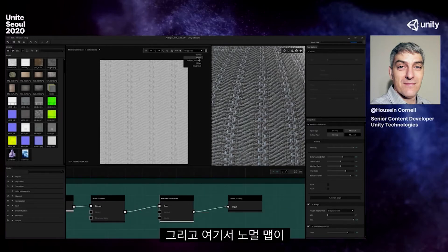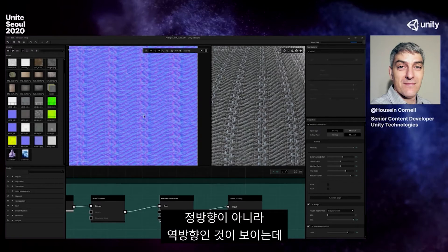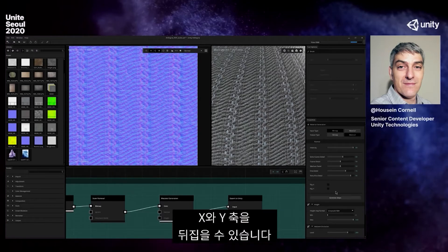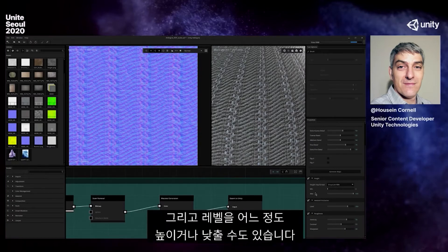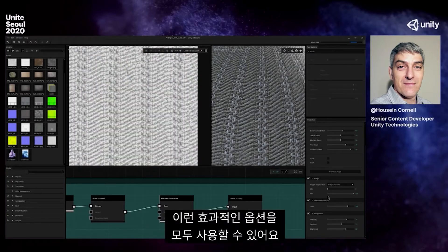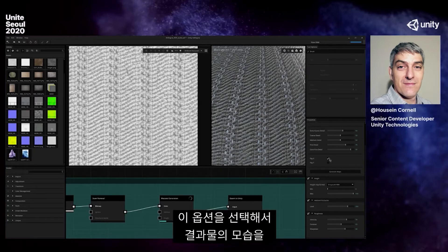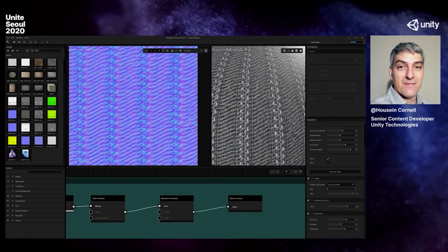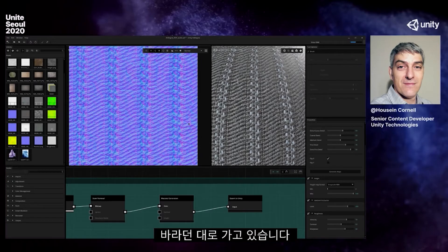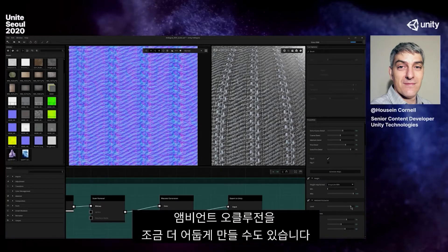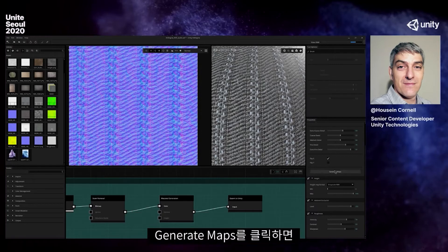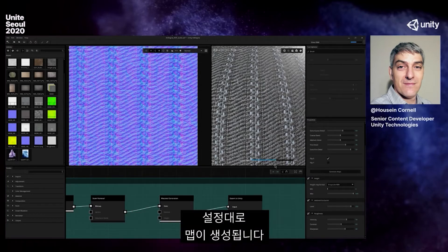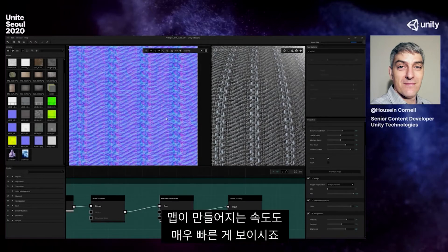The material generation node is really cool. I can very quickly create my normal map, my height map, my ambient occlusion map, and my roughness map. I might notice my normal is going backwards instead of forwards, and I have access to flip X or flip Y, and to increase or decrease the levels. I can come in and say I want to change how this operates and looks. I can also darken my ambient occlusion. Very quickly it generated all these maps for me.